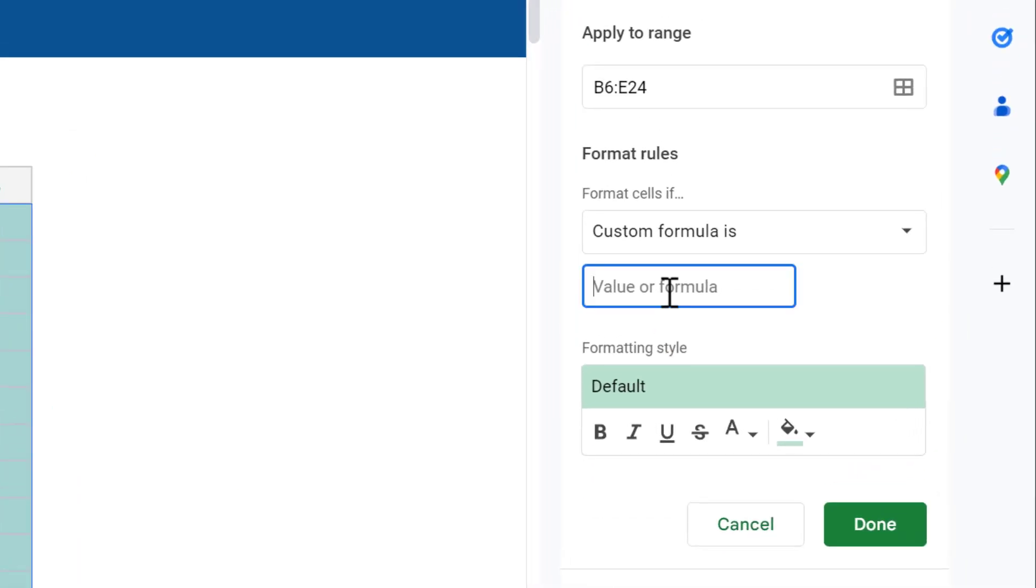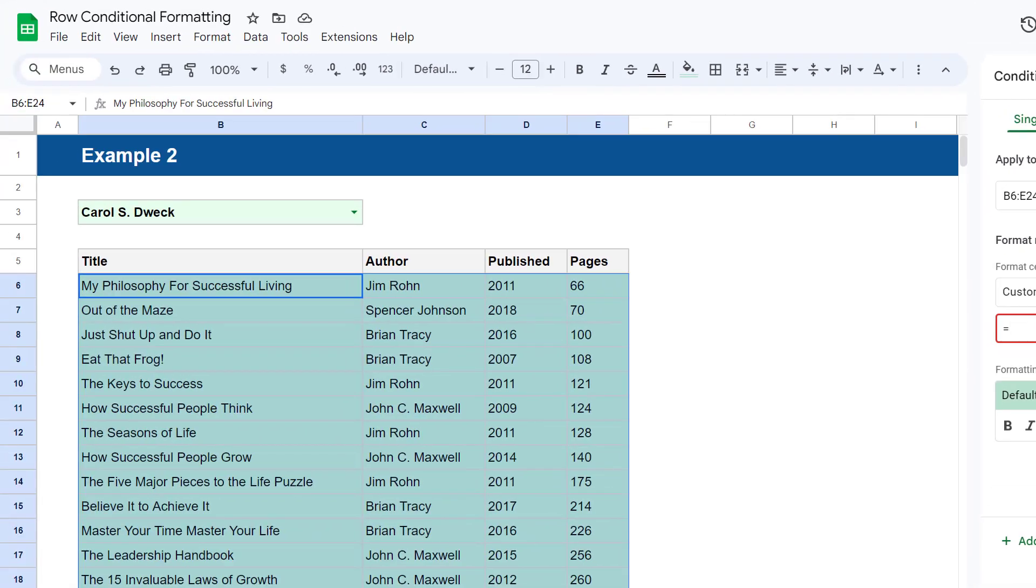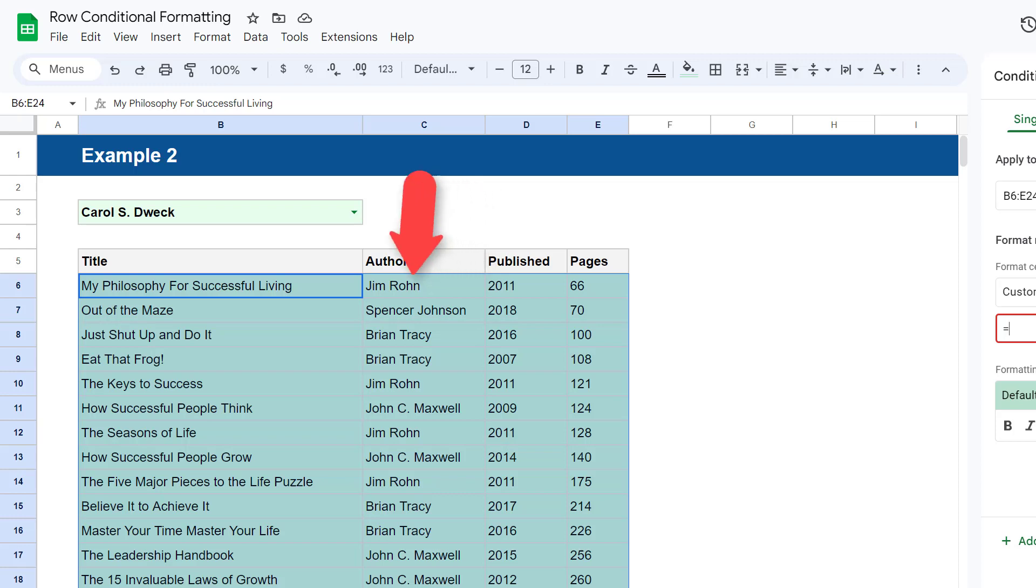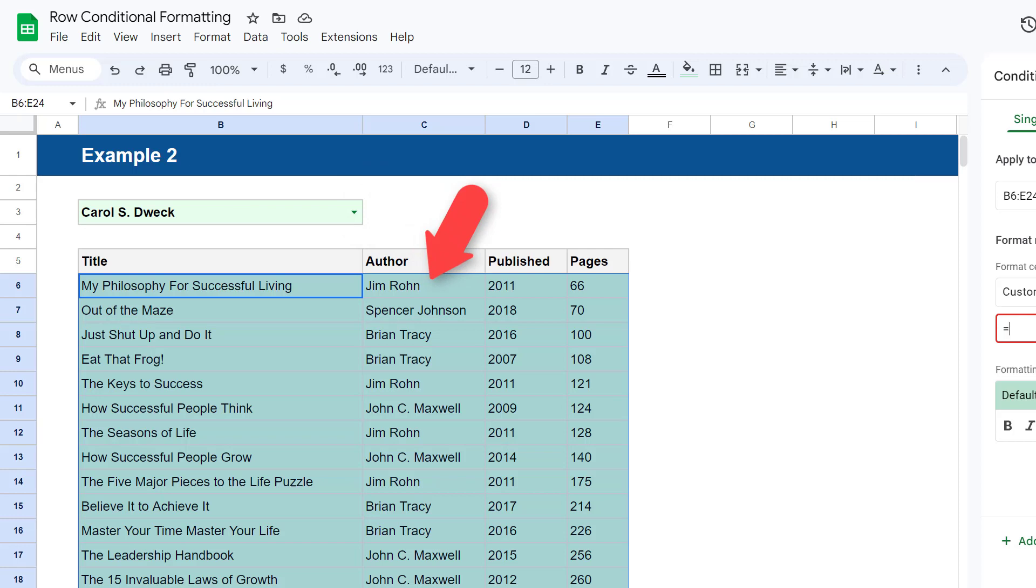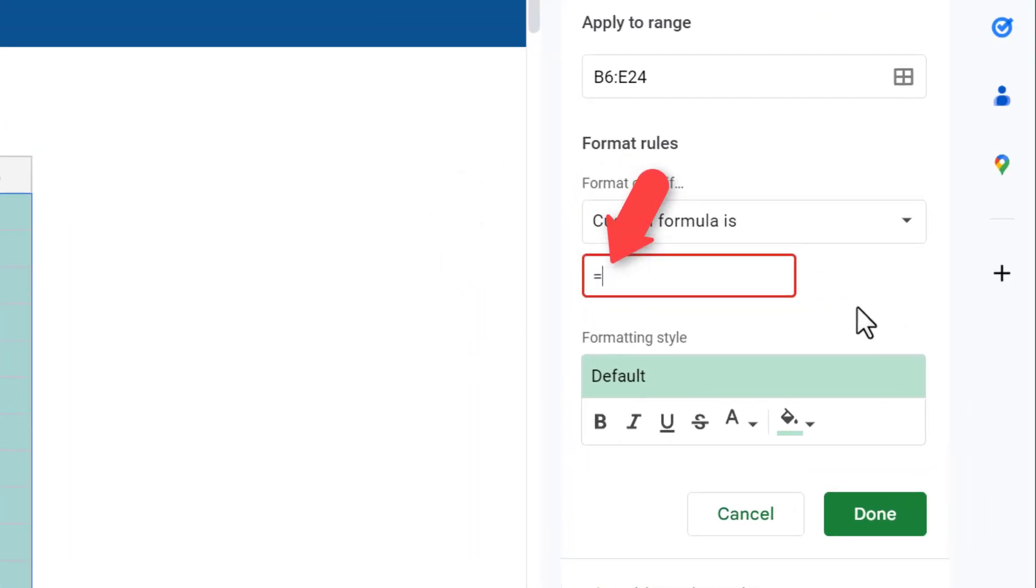And for the formula, enter equals and then the address of the top cell from the same column that you used to create your data validated list. And this time we used the Author column, so enter the address of the top cell in this column, which is C6.